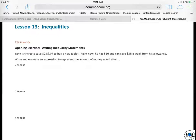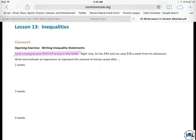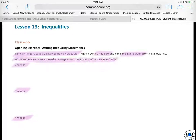This opening exercise — writing inequality statements — will warm us up a little bit. We won't be using any variables here, but we will be expressing them ultimately as an inequality. The problem says Tariq is trying to save $265.49 to buy a new tablet. Right now he has $40 and can save $38 a week from his allowance. For all these different week periods, we are going to write and evaluate an expression to represent the money saved.